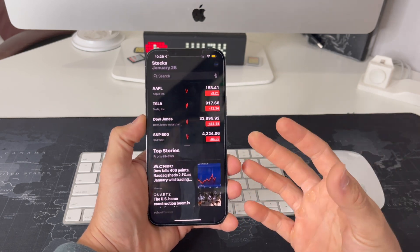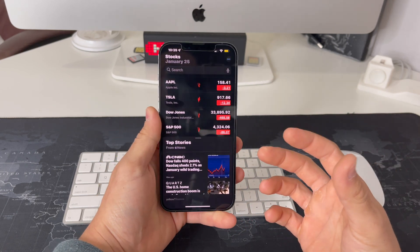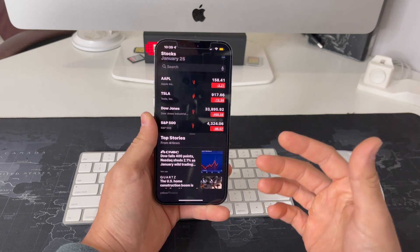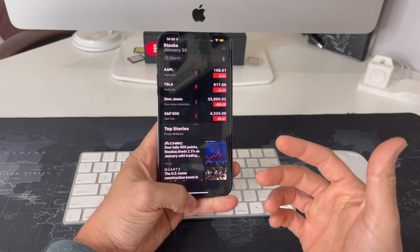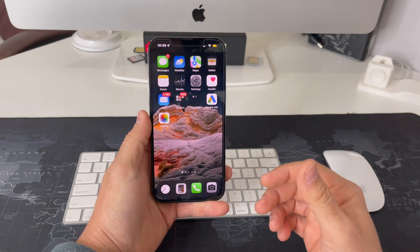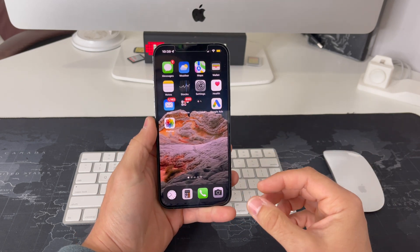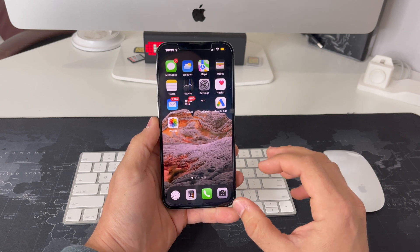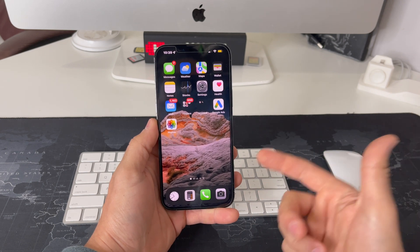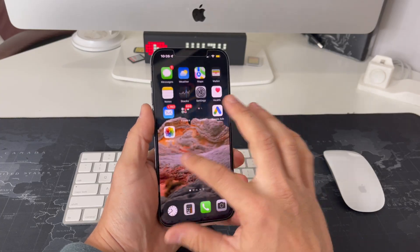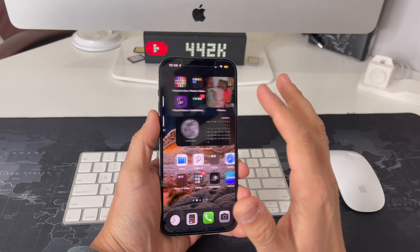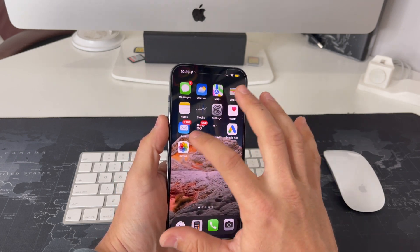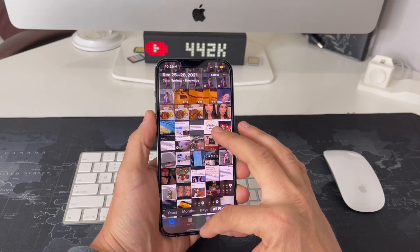You want to do a quick reset to unfreeze it and continue using it normally again. I'm going to show you how to do that in this video. It's really easy and very quick, so let's jump right into it. Alright, so let's say your phone is frozen on a certain screen.